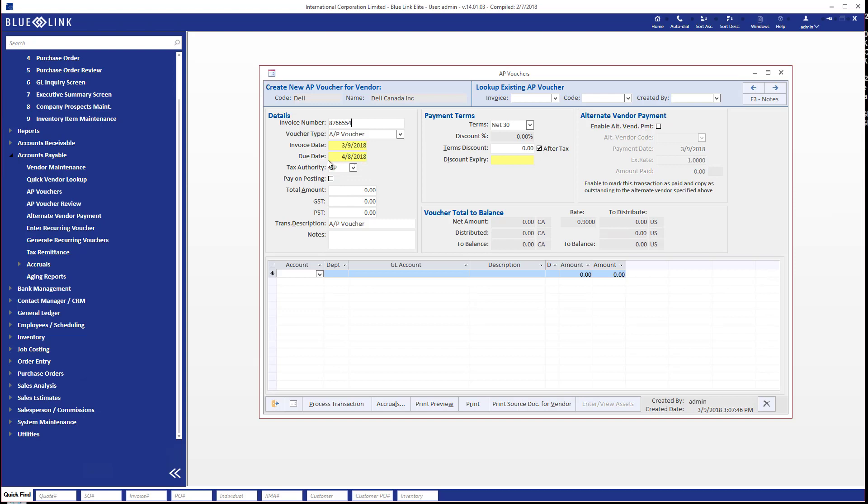You'll also notice that this particular vendor has been set up with different tax authorities and we are able to actually recapture some of the sales tax that we pay, so we want to separately allocate those sales taxes on this invoice. So we're going to say that this invoice comes in at $113 Canadian.